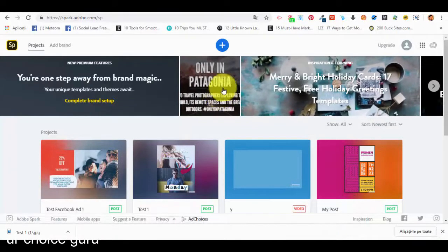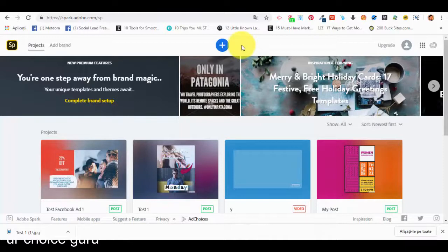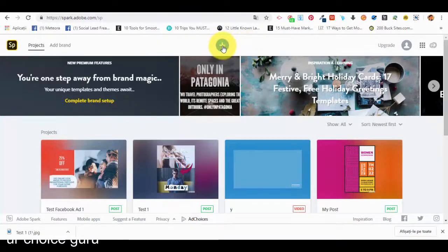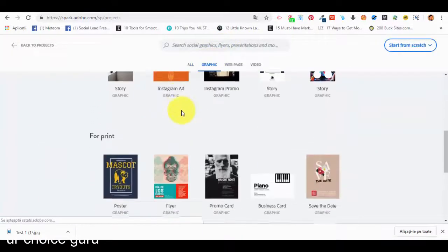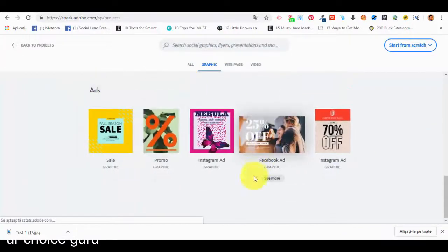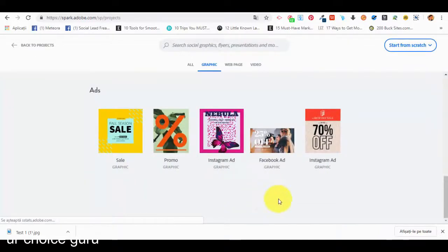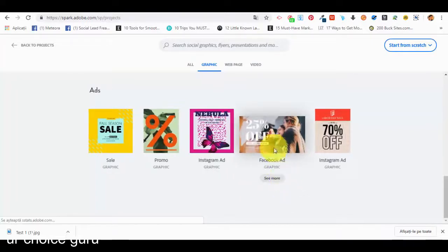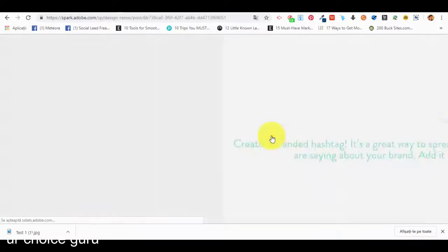Hello and welcome back to our next lecture. In the previous lecture we saw how we can create a new Instagram type of post. Now in this lecture we are going to see how we can create a different type of graphic post — specifically an ad for online marketing campaigns. From the dashboard we press the plus sign, go to the graphics section, scroll down to the ads subsection, and choose Facebook, which is the most popular platform at the moment.